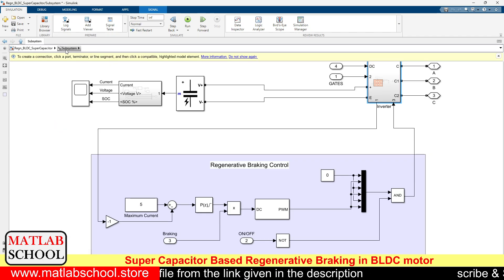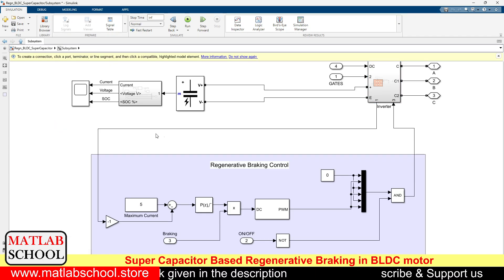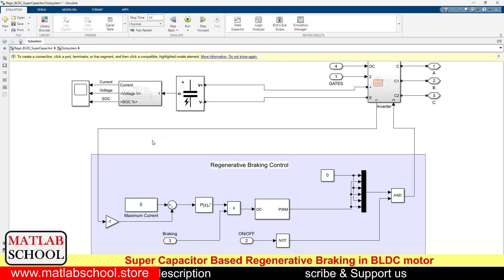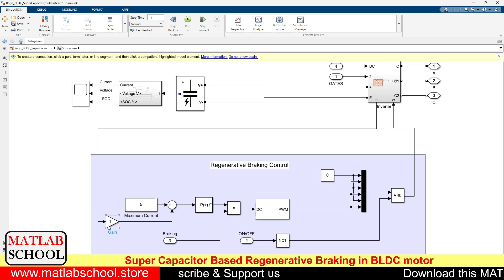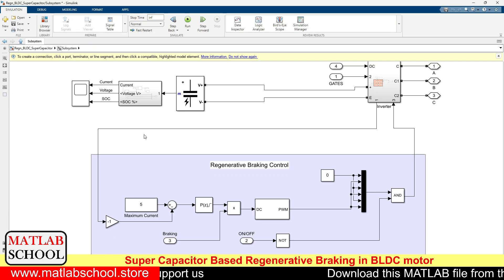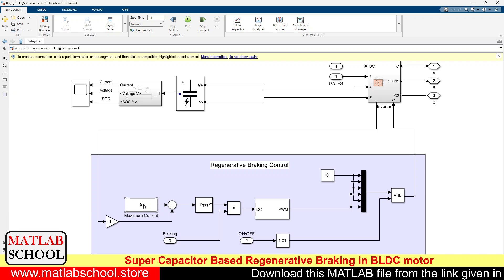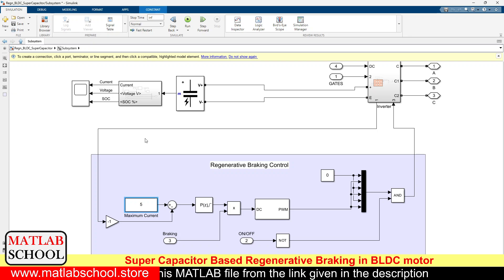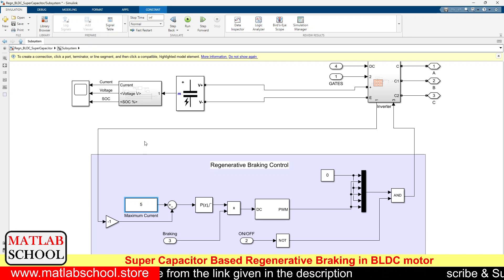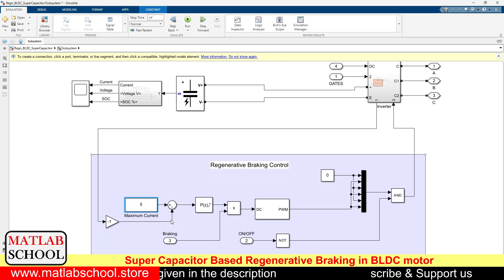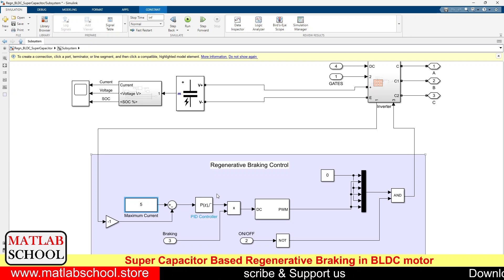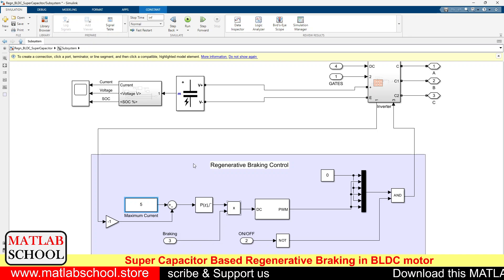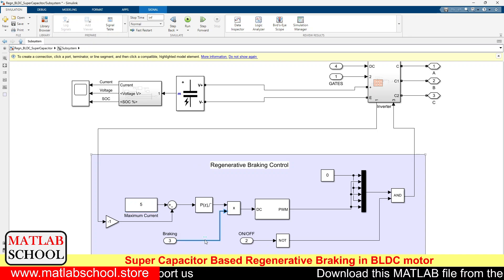Here the regenerative braking control action happens. The measured current is in the positive direction, but regenerative braking current flows in the reverse direction, so we convert it by multiplying with a gain value of minus 1. The assumed maximum current is 5 amps — based on motor nameplate details; if the rated current is 20 amps you can put 20 amps. This is compared with the actual current, the error is given to the PI controller, and then multiplied with the brake pedal position.